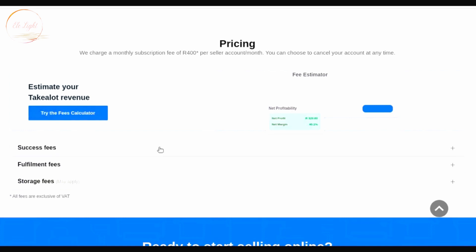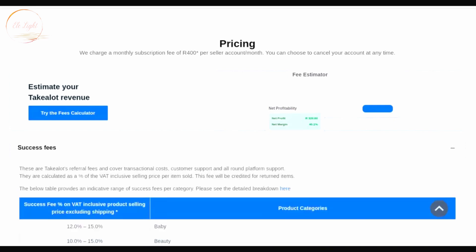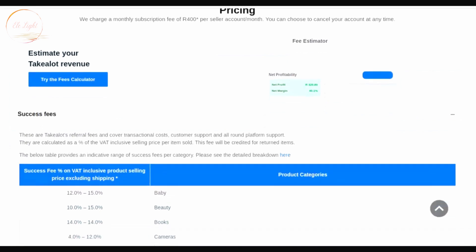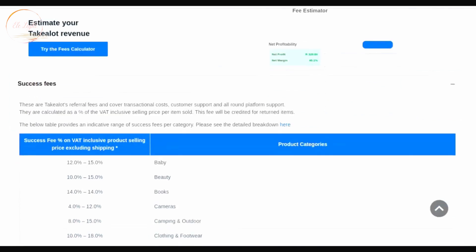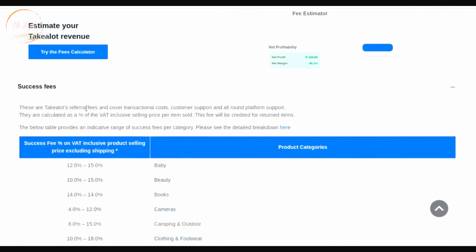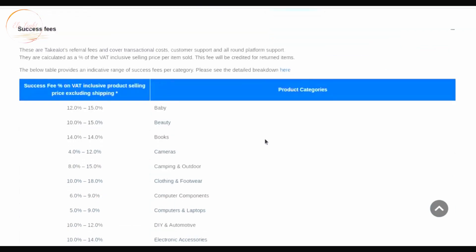Now let's move to success fees. I'll click on the plus button to expand that section. The success fee covers things like referral fees, transactional costs, customer support, and all-round platform support — those are all included when you pay your success fee. On the right you'll see the categories and the percentages you pay depending on which category you belong to.